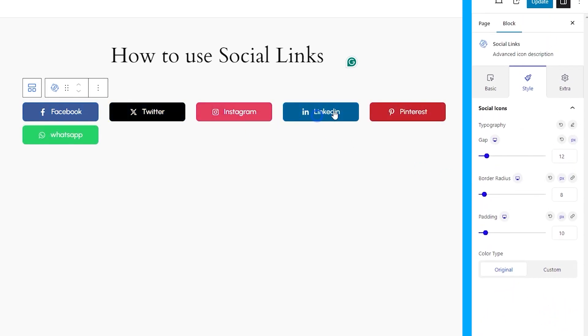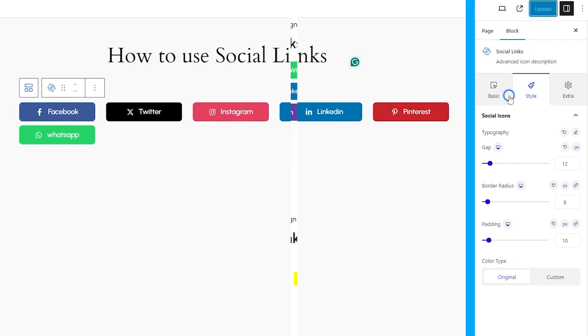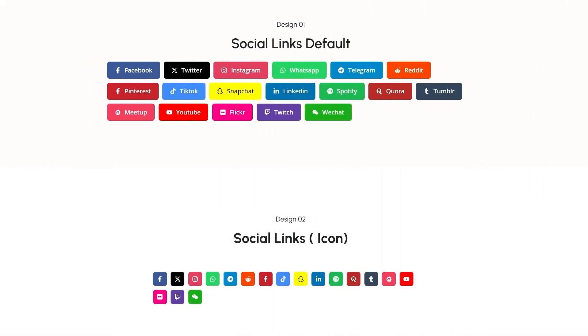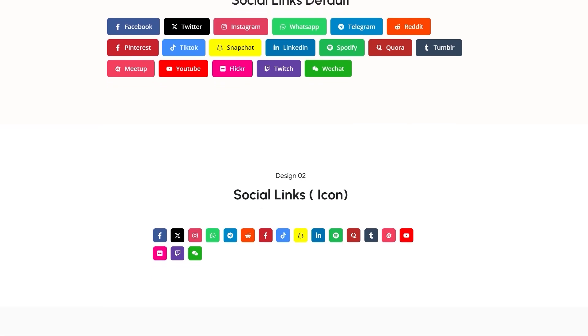If you are done, just save the changes, and your social links are ready to be deployed on the landing page. For more design inspiration, we kept a bunch of ready patterns for the social links block. Feel free to enjoy them.